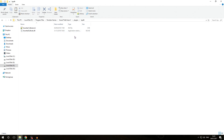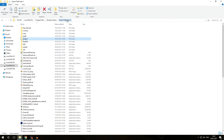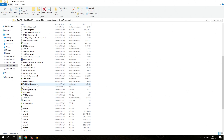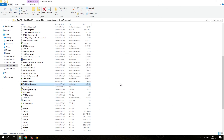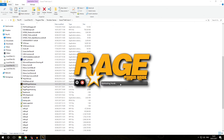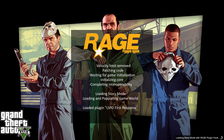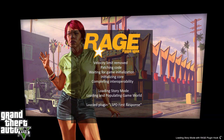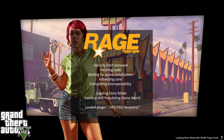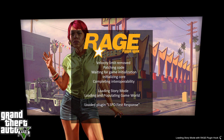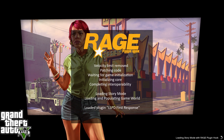Now we go into our Grand Theft Auto V directory and run RagePluginHook.exe. We'll be asked if we want to unblock the files — we click yes. We let the game launch and in the RagePluginHook loading screen we can see we are loading the LSPD First Response plugin. Note that we are not loading any AssortedCallouts plugin separately — only LSPDFR itself is being loaded at this stage.